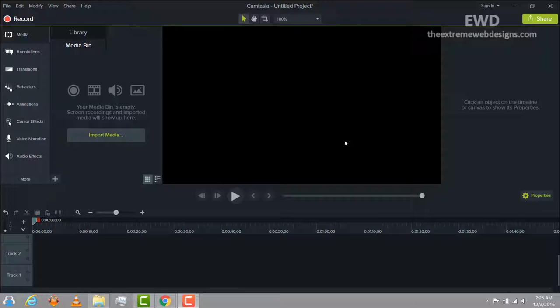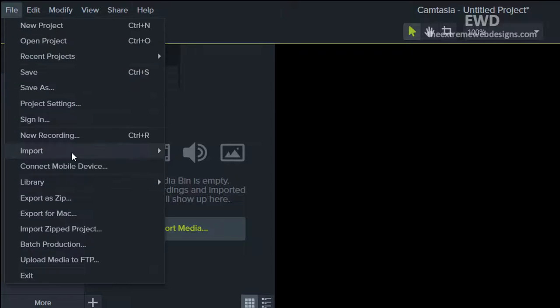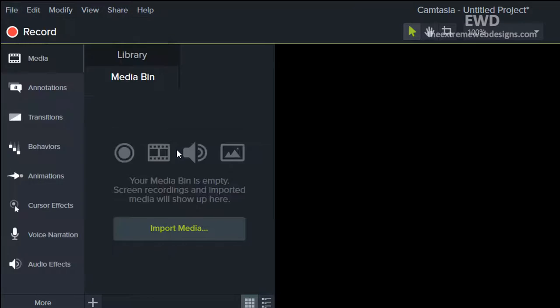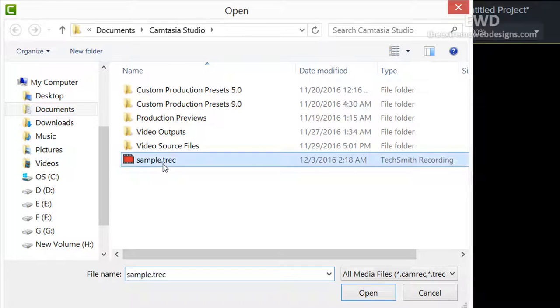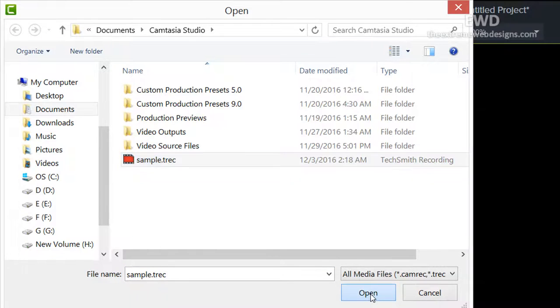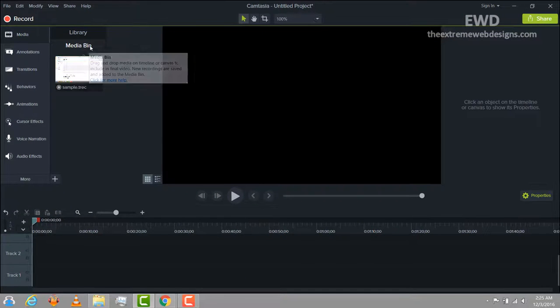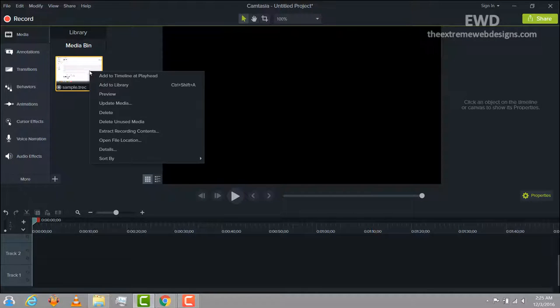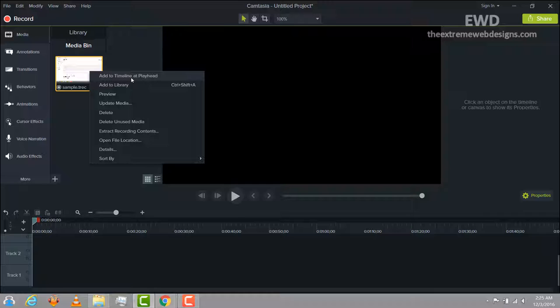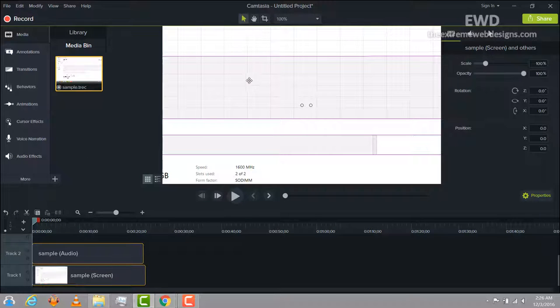In order to do this, simply import your video file to the timeline. I'm gonna do it by going to File, Import, Media, and this is my sample video file that I just created. I'm gonna open it up. Once it is in my media bin, I'm gonna add it to my timeline by right clicking on it and selecting the add to timeline and playhead option.